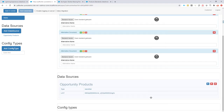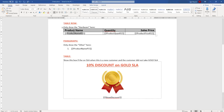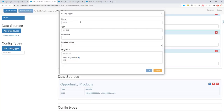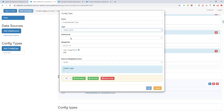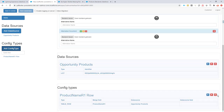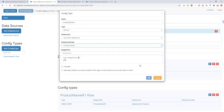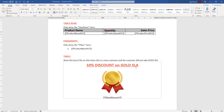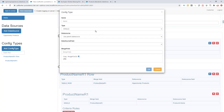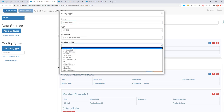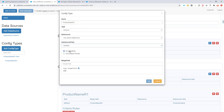Next step: I'm going to create my row config. The config type is table row, the data source is our products of course, and the merge field I just copied is the one I need. Then I'm going to create all of my single items here.